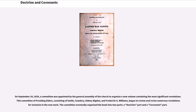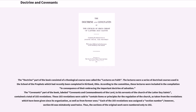The committee eventually organized the book into two parts: a Doctrine part and a Covenants part. The Doctrine part consisted of a theological course now called the Lectures on Faith — a series of doctrinal courses used in the School of the Prophets, which had recently been completed in Kirtland, Ohio. According to the committee, these lectures were included in consequence of their embracing the important doctrine of salvation. The Covenants part, labeled Covenants and Commandments of the Lord to His servants of the Church of the Latter-day Saints, contained a total of 103 revelations.